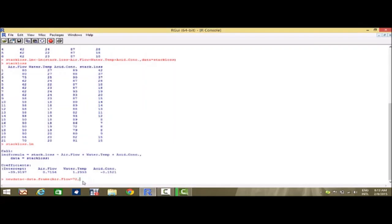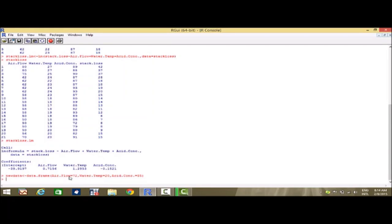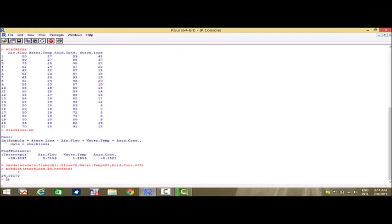We set water.temp equal to 20 and acid.concentration equal to 85. These are the given values, and for the corresponding values of these explanatory variables, we want to find the value of the dependent variable using the fitted multiple regression equation. Using the predict() function with stack_loss.lm and new_data, the predicted value we receive is 24.58. That means if the values of the explanatory variables are 72, 20, and 85 respectively, the corresponding value of stack.loss is 24.58.